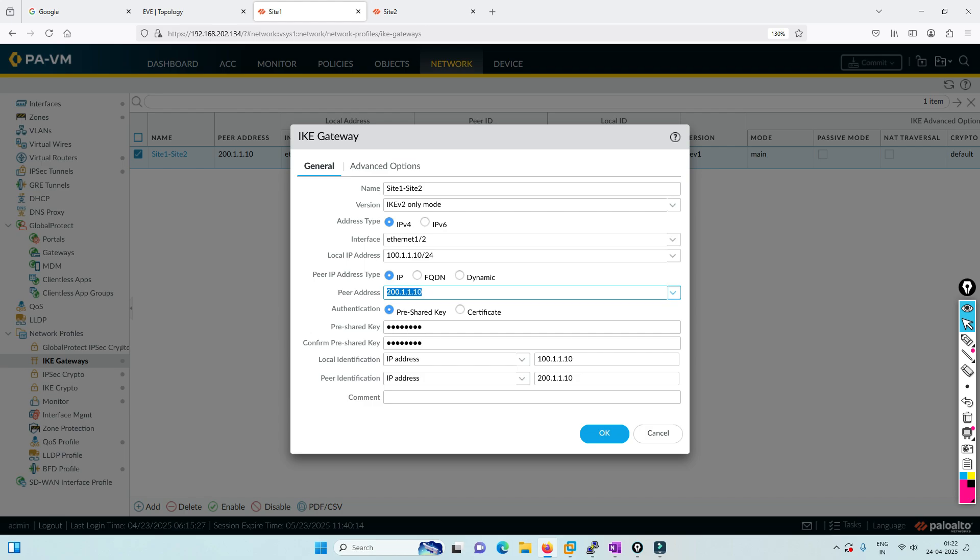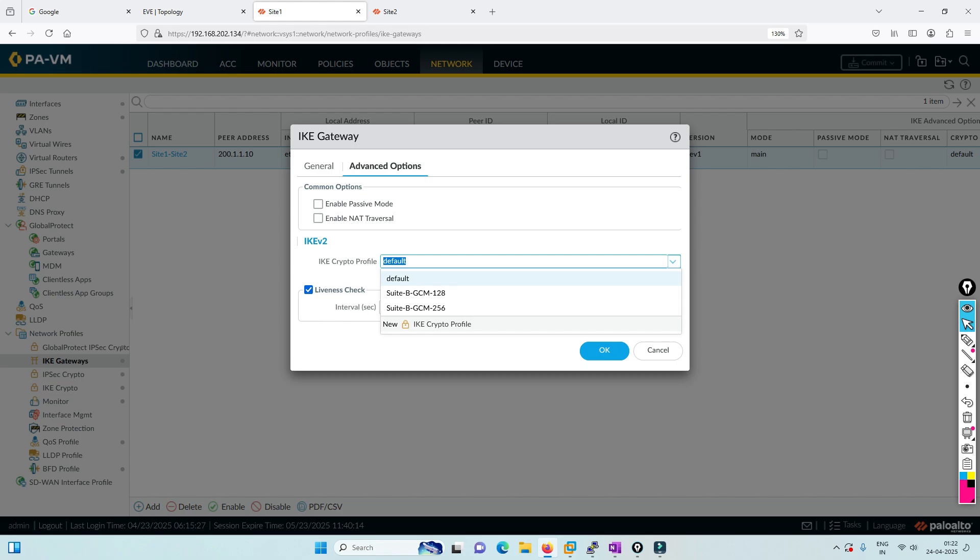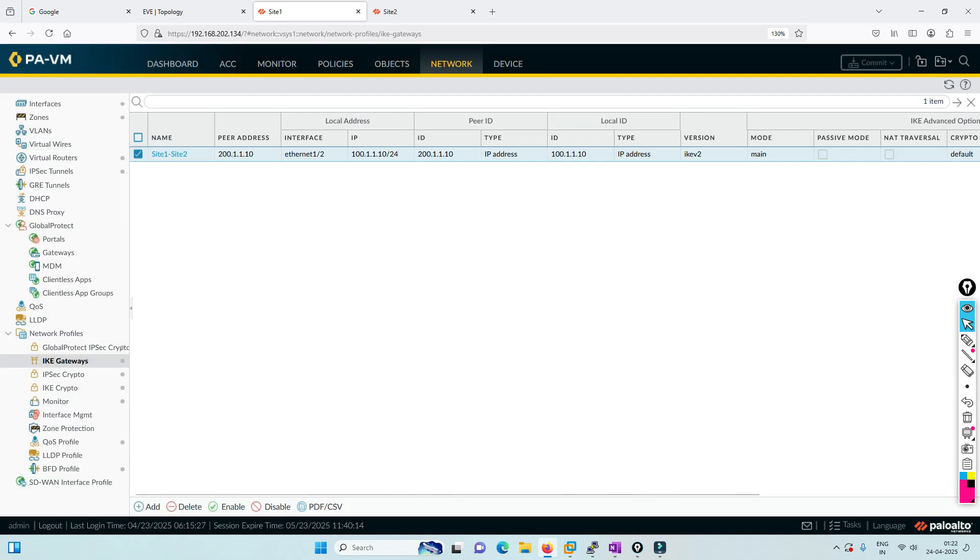We need to configure the peer IP address and the pre-shared key. In advanced options, these are settings for responder/initiator mode. If there's a NAT device, you can activate NAT-T. In IKEv2, you mention the profile - we're using the default profile. This is the DPD setting.